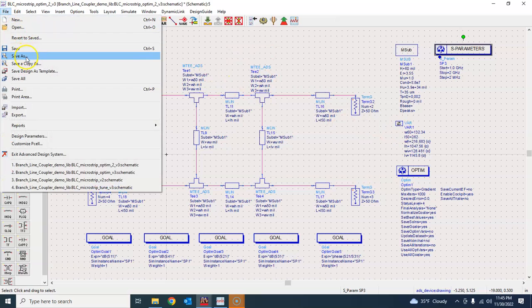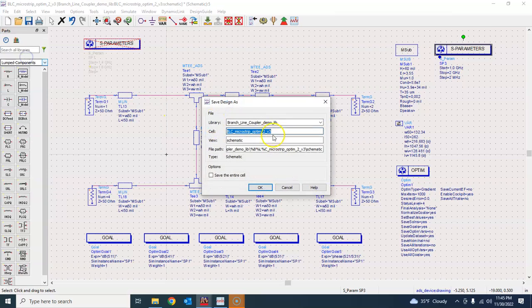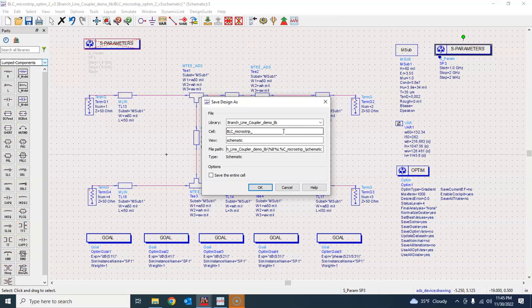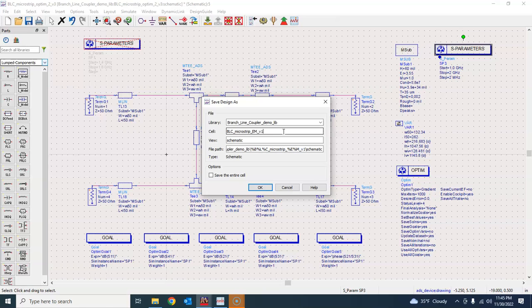To that end what we'll do is we'll go here and say file save as. Let me call it my BLC microstrip, and after all we are going to perform the EM simulation so let me see EM and say version 1, electromagnetic version 1.